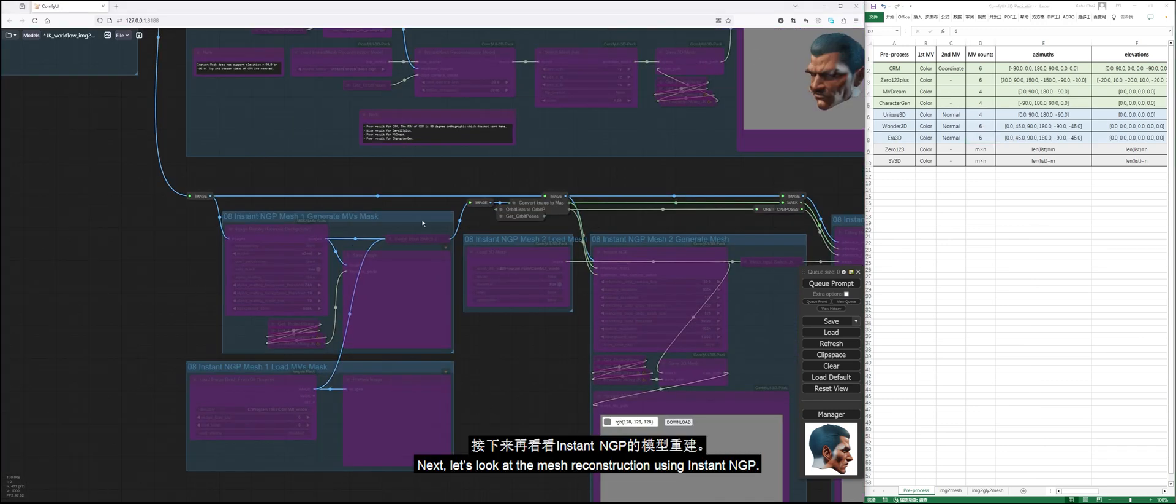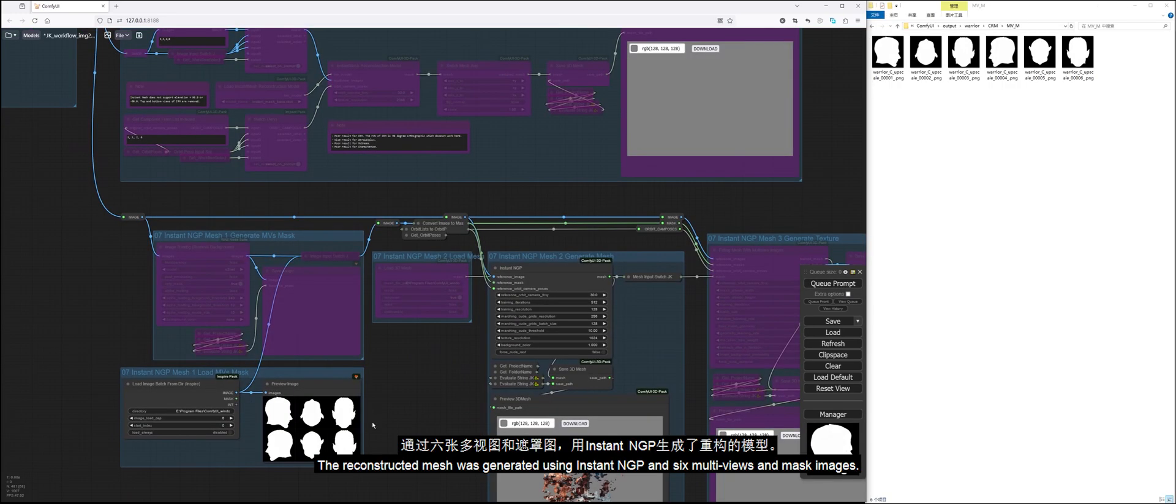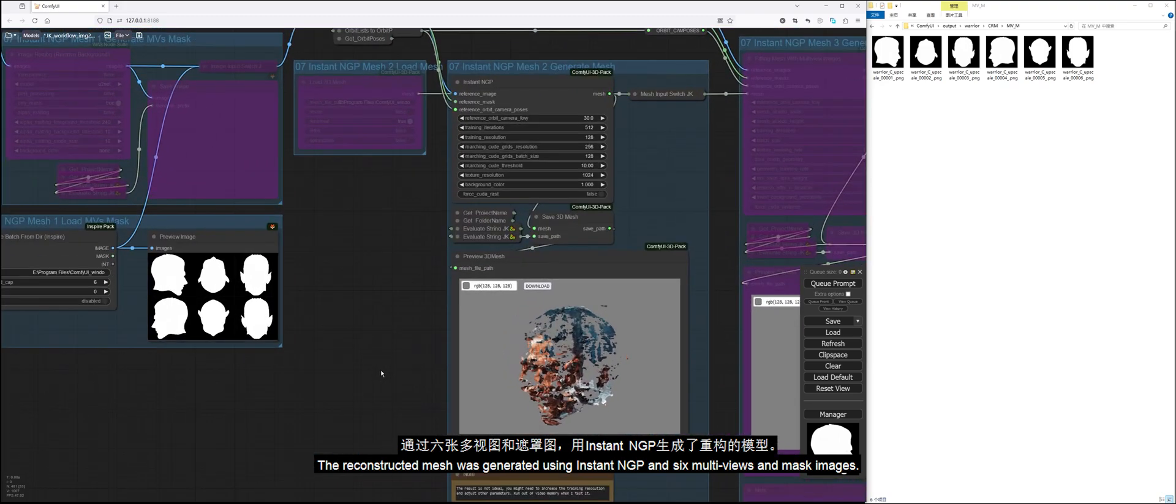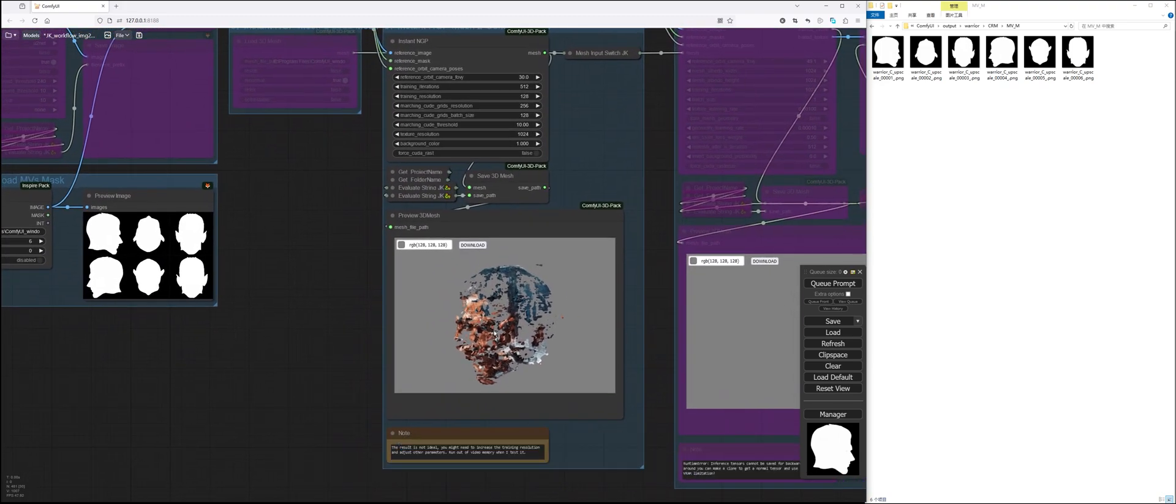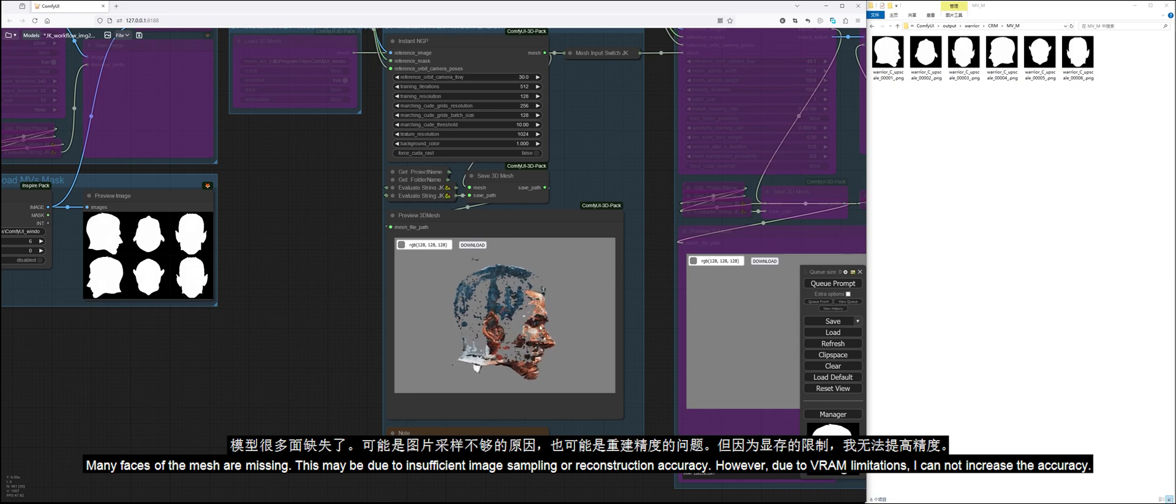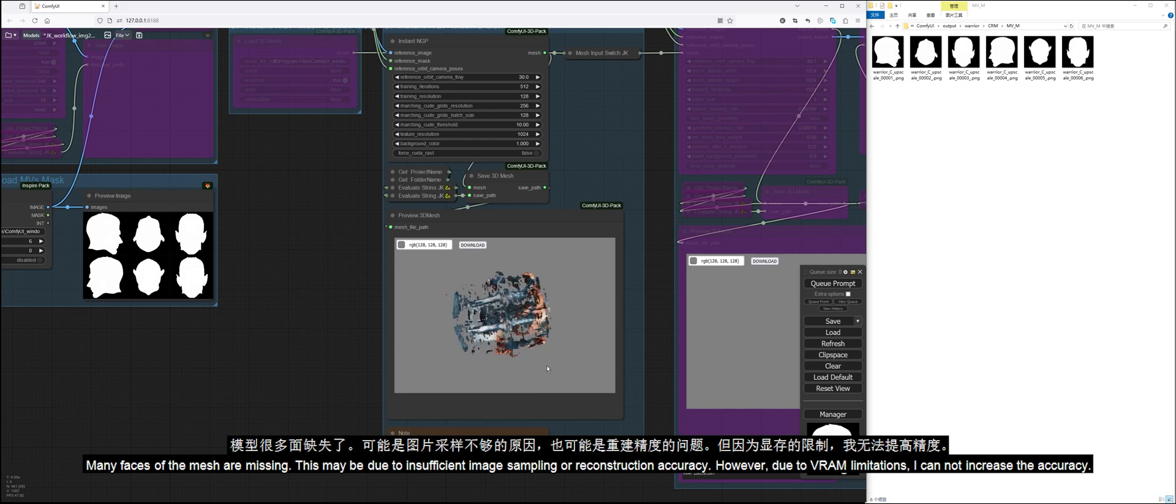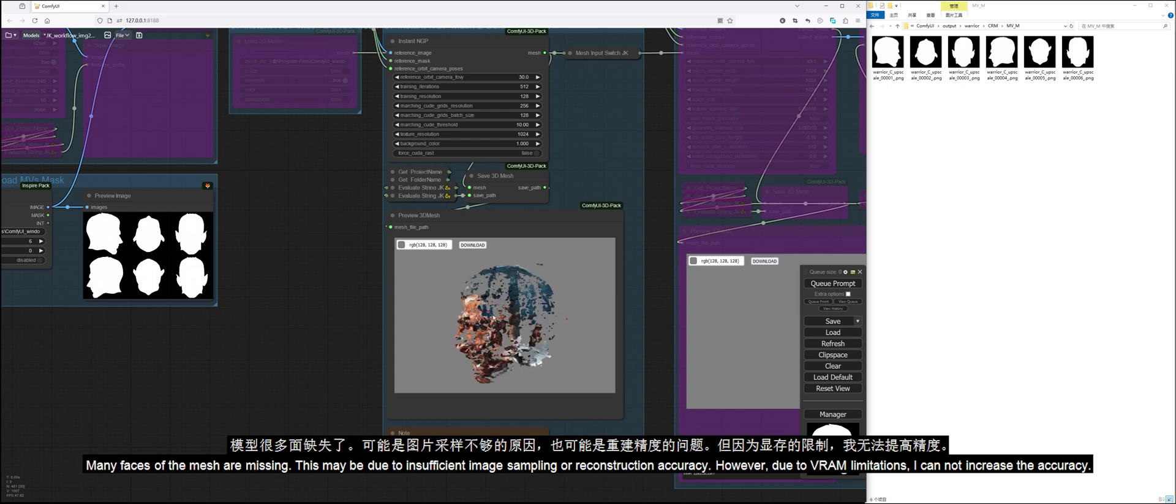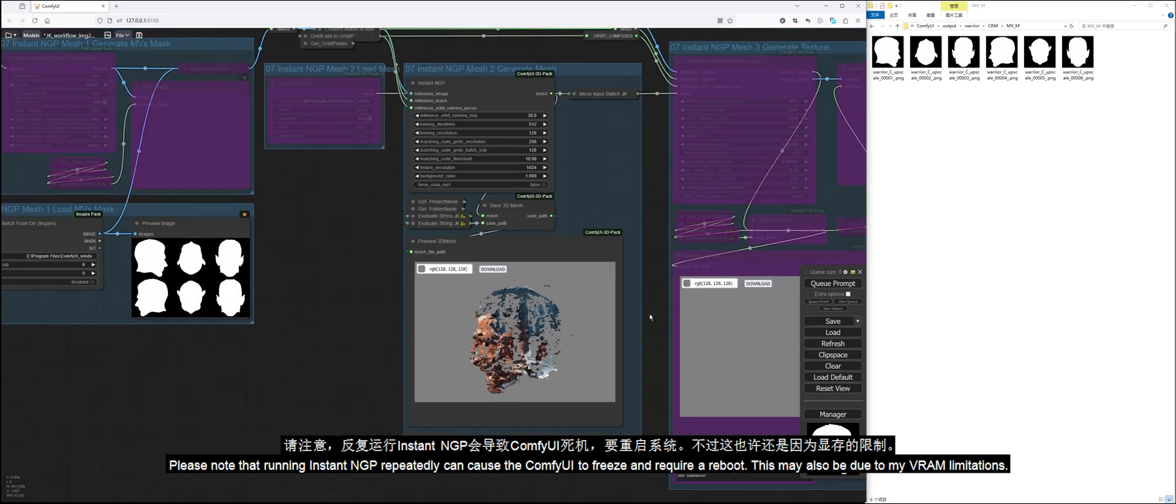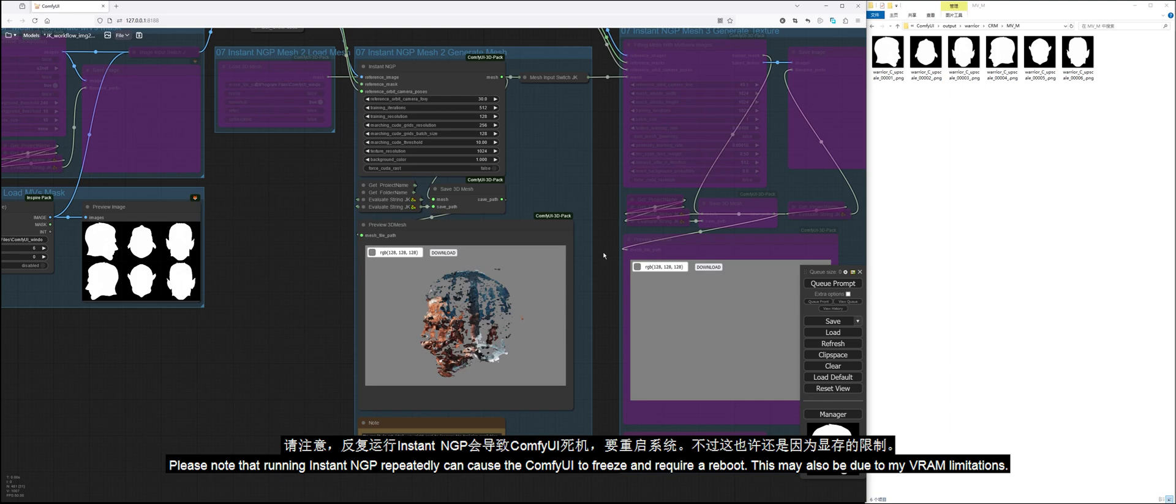Generate masks for multiviews and run the queue. The reconstructed mesh was generated using Instant NGP and six multiviews and mask images. Many faces of the mesh are missing. This may be due to insufficient image sampling or reconstruction accuracy. However, due to VRAM limitations, I cannot increase the accuracy. Please note that running Instant NGP repeatedly can cause the ComfyUI to freeze and require a reboot. This may also be due to my VRAM limitations.